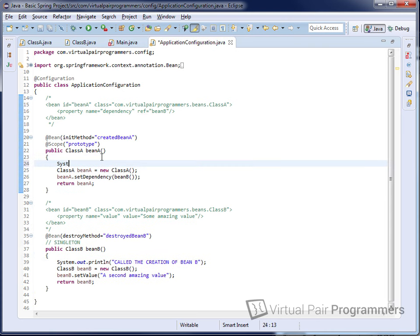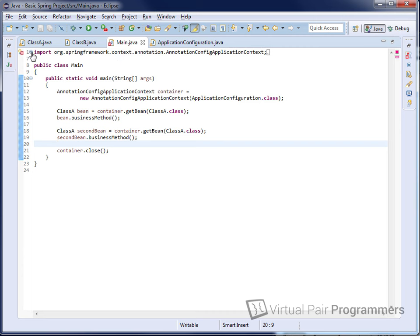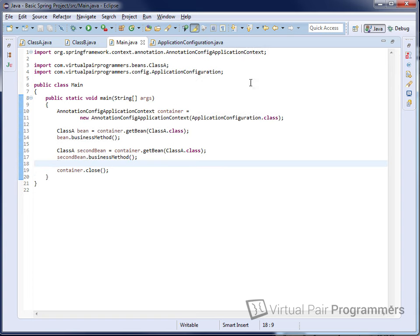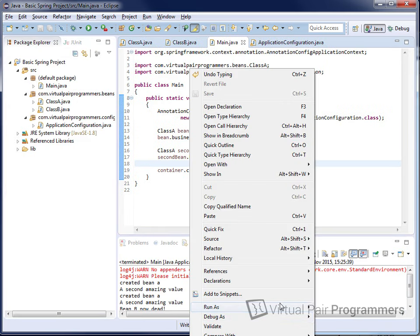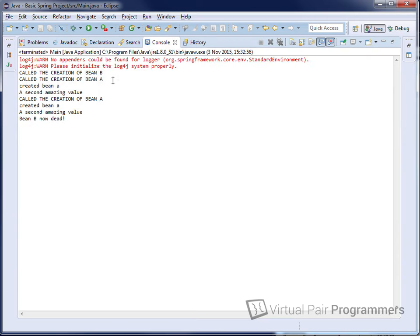We can prove this easily by adding a print line 'creation of bean b.' We expect to see that code run once and once only, while the beanA creation code runs twice. Running the code, we can verify we're seeing two calls to the creation of beanA but only one to the creation of beanB. Bean B being a singleton is created eagerly on startup, while the prototype beanA only gets created when needed — so beanA is created after beanB.